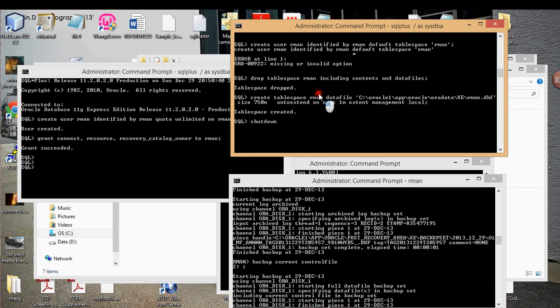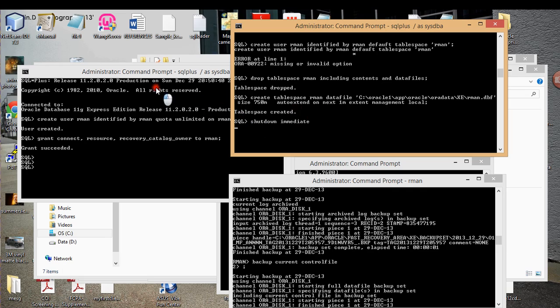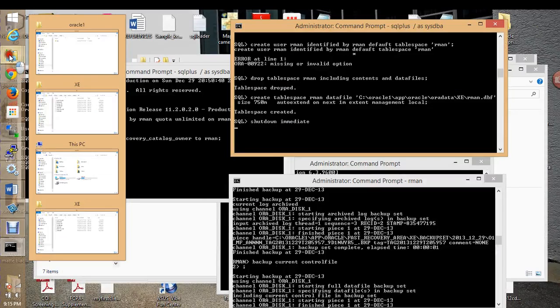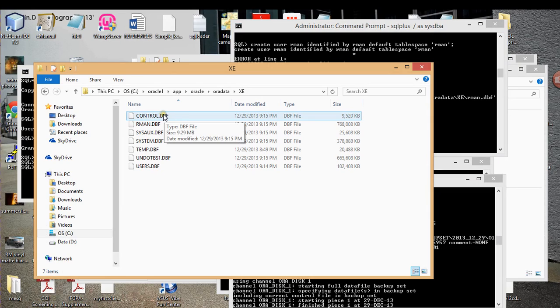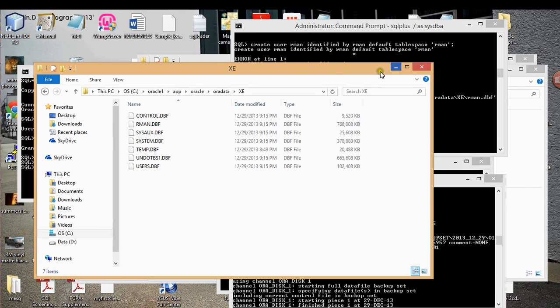Alright, I'm going to shut down the database. So one word of advice is always make sure that you do not drop your control file. I've made that mistake so many times. Once you do that, you're screwed. You can't get your data to be mounted and you can't get your data to be opened. So you don't want to drop your control file.